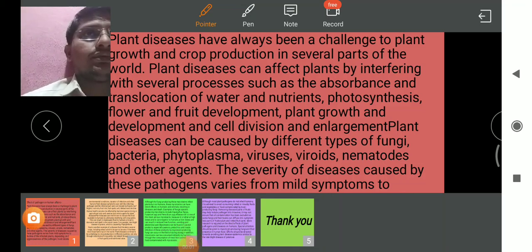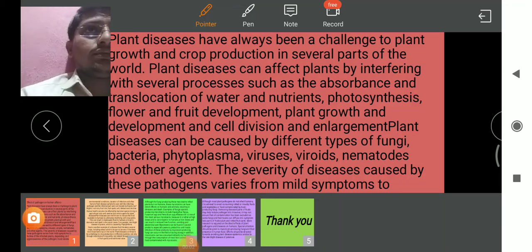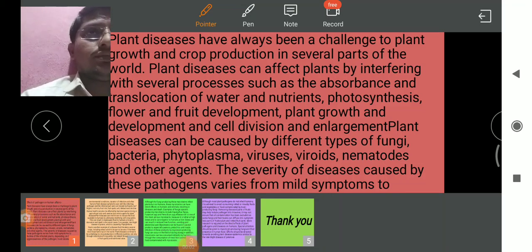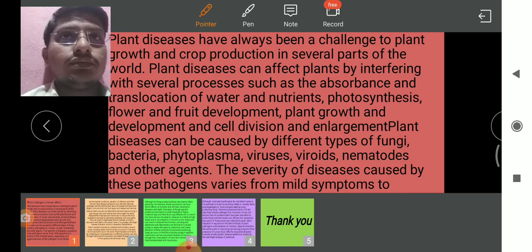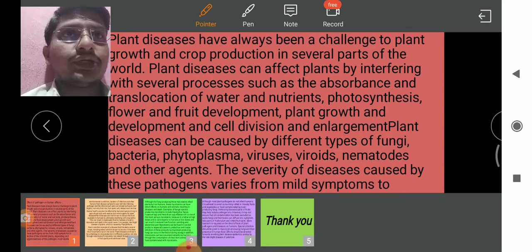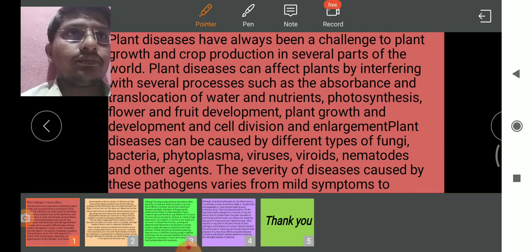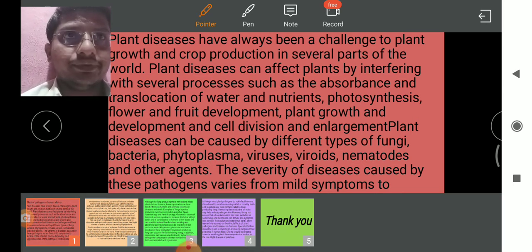Good morning all of you. Today's topic is the effect of plant diseases on human affairs.